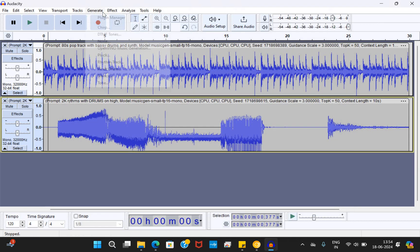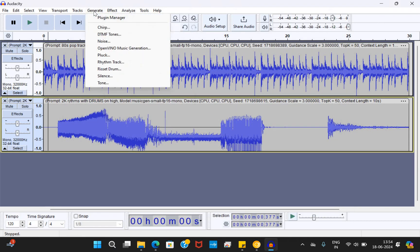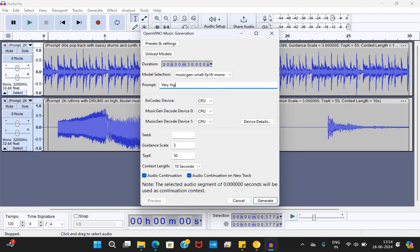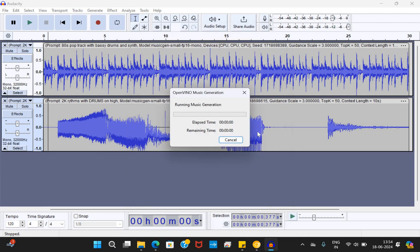Let's go ahead and generate some music. Where do we go ahead and do it? You need to go to generate. There you've got OpenVINO music generation option. I'm going to type something here. Very high volume, violin and drums, clear beats. Something like that I'm typing. Now I'm clicking generate. That's all. It will generate the music for me. So it's going to be fun. Let's wait for a few seconds. You can see that it's getting generated.